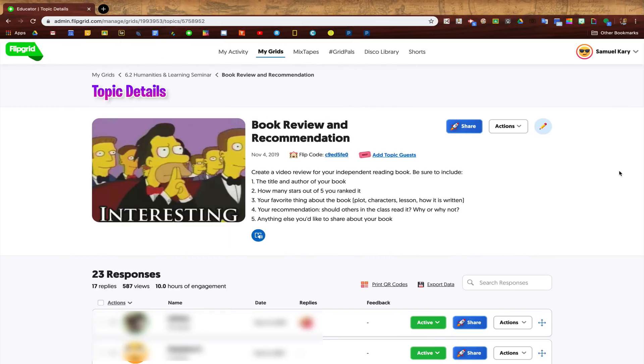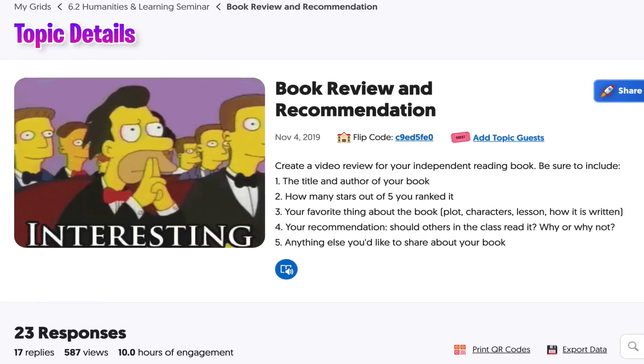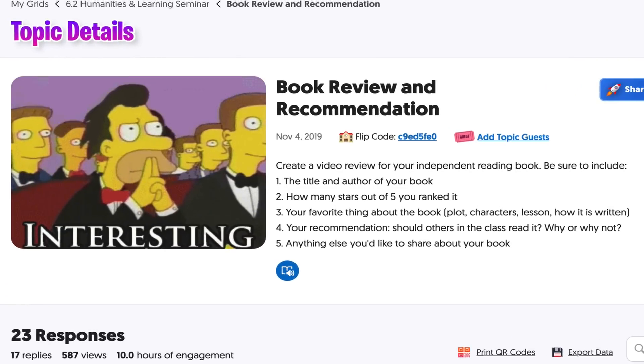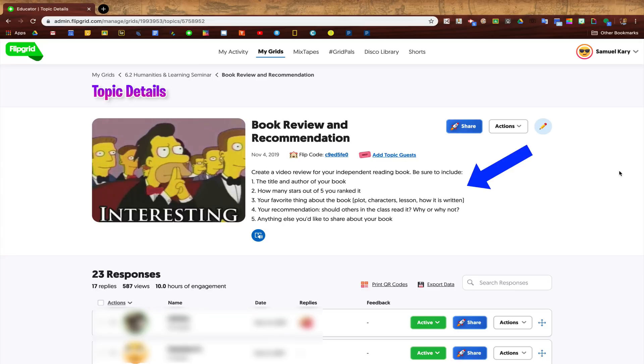Before I show you how to create an assignment, let's first look at what an assignment in Flipgrid would actually look like. So for this assignment, students read a book and then recorded a video review of that book. This would potentially be a great thing to do for remote learning. You can see the assignment title and the gif and instructions at the top, and in a second I'm going to show you how to customize all of that.